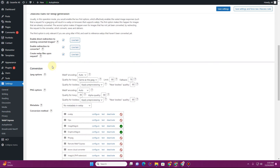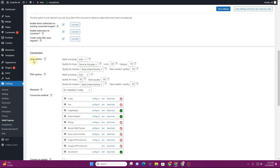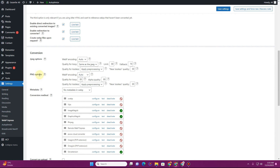The plugin will write some .htaccess rules to convert images into WebP. For conversion options on JPEGs: WebP encoding auto, quality lossy — you can set it to the same as the JPEG or a fixed quality percentage, such as 80%, 70%, 60%, or 50% — whichever you prefer. For PNGs, I'll also set 80 and 70 here.